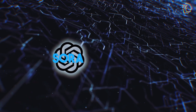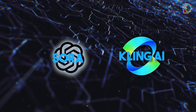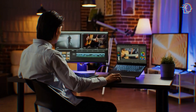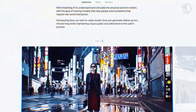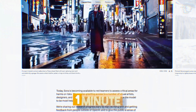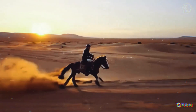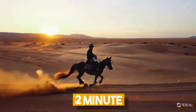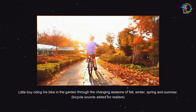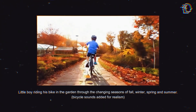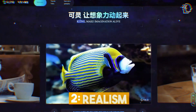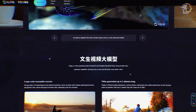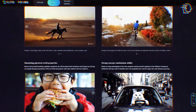When comparing Sora and Kling, several factors come into play. First, video length is a significant point of differentiation — while Sora can generate videos up to one minute long, Kling doubles this capability with its two-minute videos, allowing for more complex storytelling and richer content. Second, the realism in Kling's videos, thanks to its advanced physical simulations, gives it an edge over Sora.